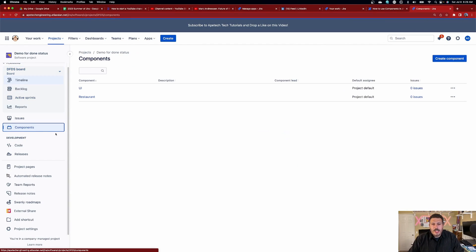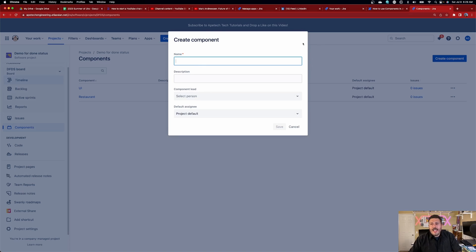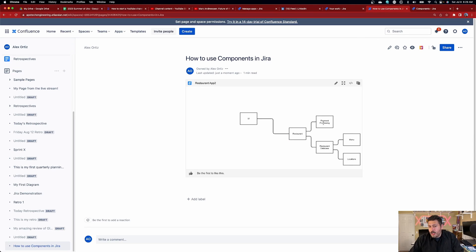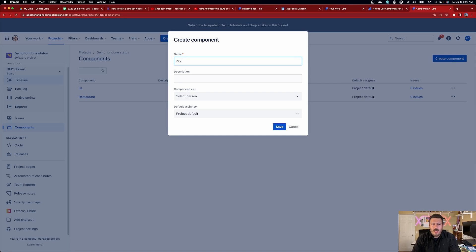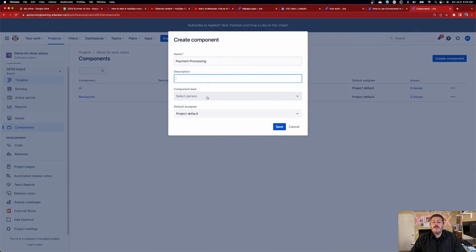Once you have your components and the right permission, come into your component section and the blue create button will be enabled. When you create a component, all you have to do is give it a name — for example, payment processing. Reference your architecture diagram and use the name of each box. The description is optional; I don't usually provide one, but you can add it if you're detail-oriented.